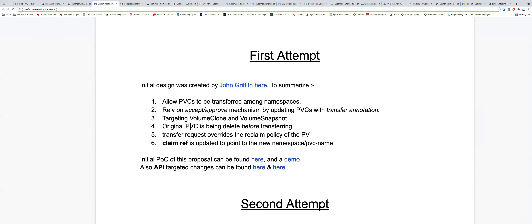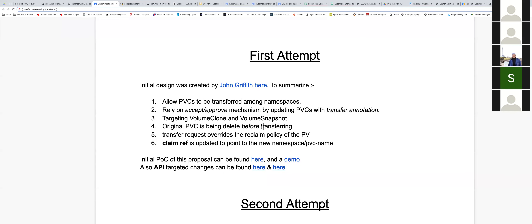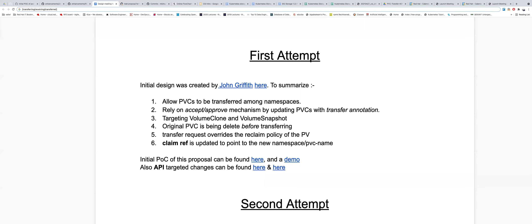The original PVC will be deleted before transferring — before you start transferring you delete the PVC, and then before the target PVC can use the original PV, the original PVC has to be deleted. Also, the reclaim policy of the PV — if it was set to delete on termination — has to be overridden to keep the PV.